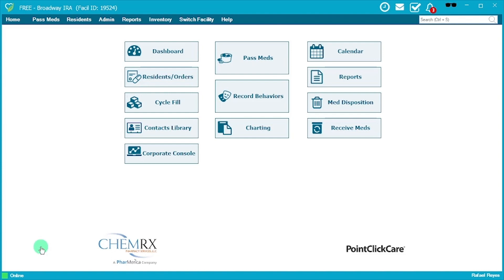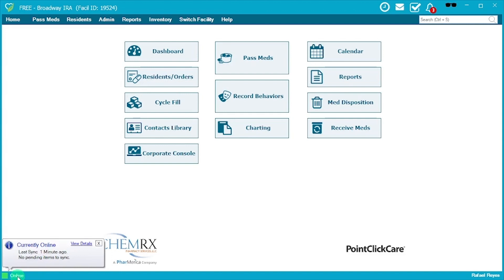Before we get started with the review of the MAR, I'm going to go over some beginning things to make sure that the workflow is seamless. One of the first things I want to point you towards is at the bottom left — you see that it says 'online.' From time to time, programs mention that they have issues with syncing, even from the nursing or supervisor standpoint.